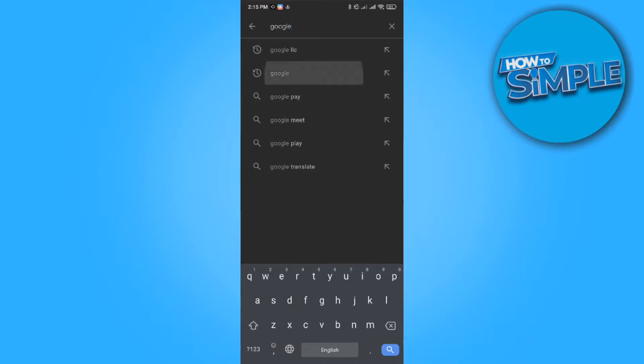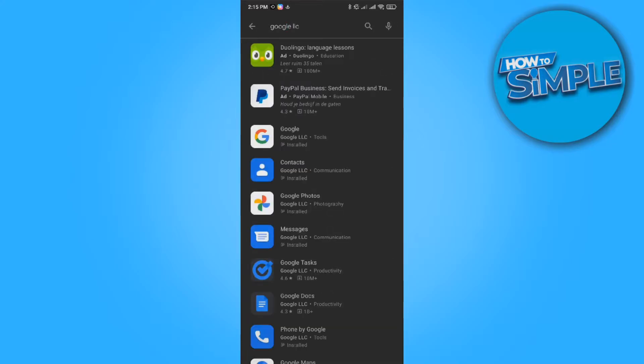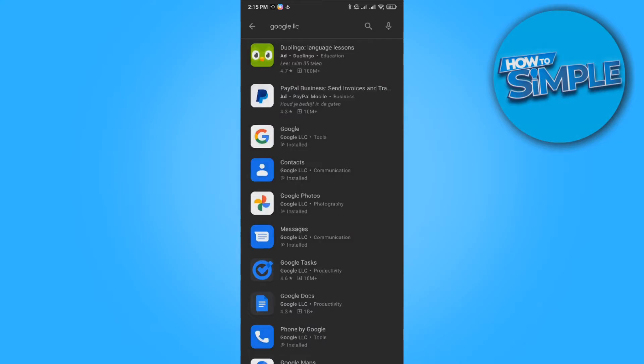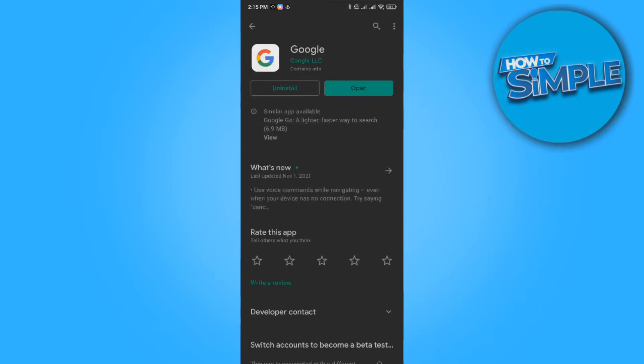LLC or just Google, and then here is Google. You want to go to it and make sure you have installed this app and it's completely updated. So if you have to update this app, do it now.